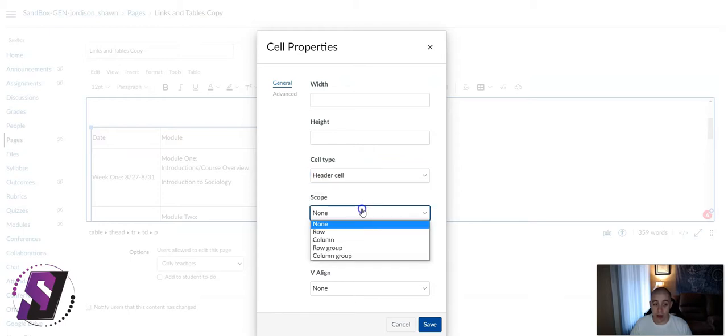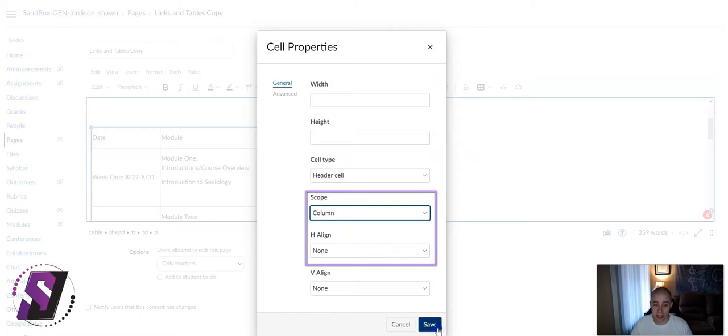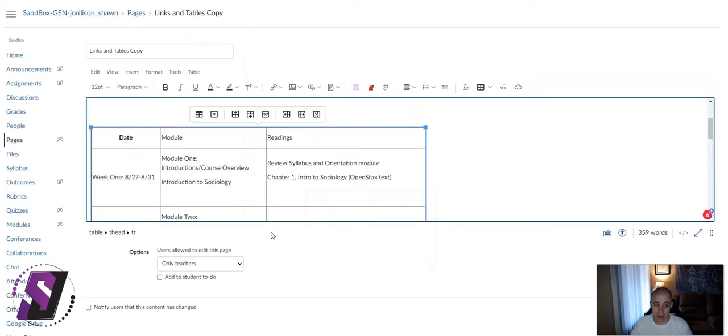From here, we can also set the scope. I'm going to change it to Column, and then select Save. And if you notice, it moved the text to the middle of the column, which indicates to me visually that the header has been applied.